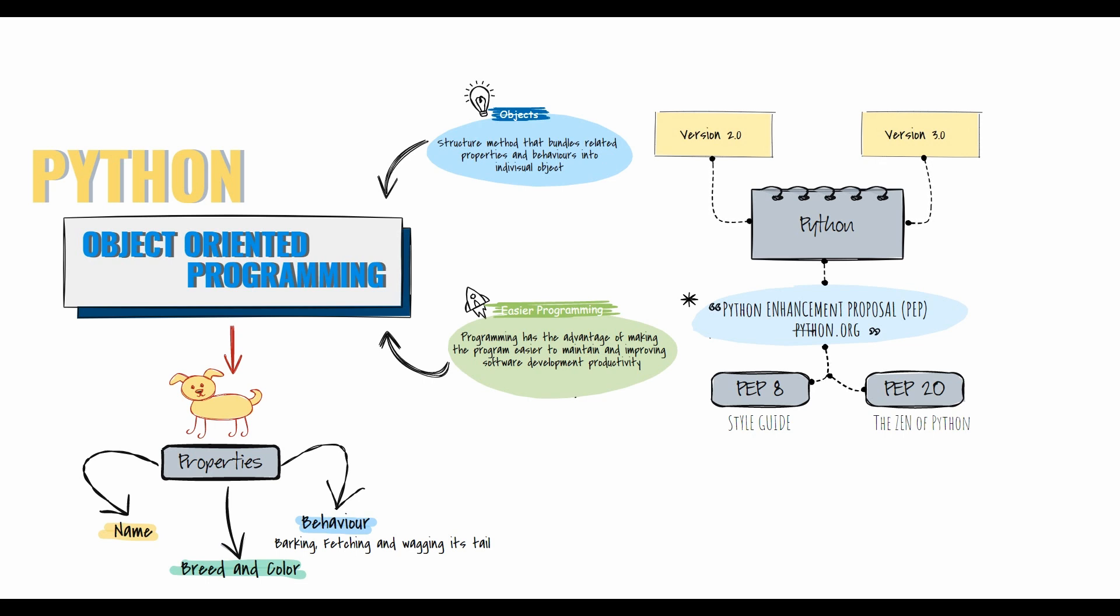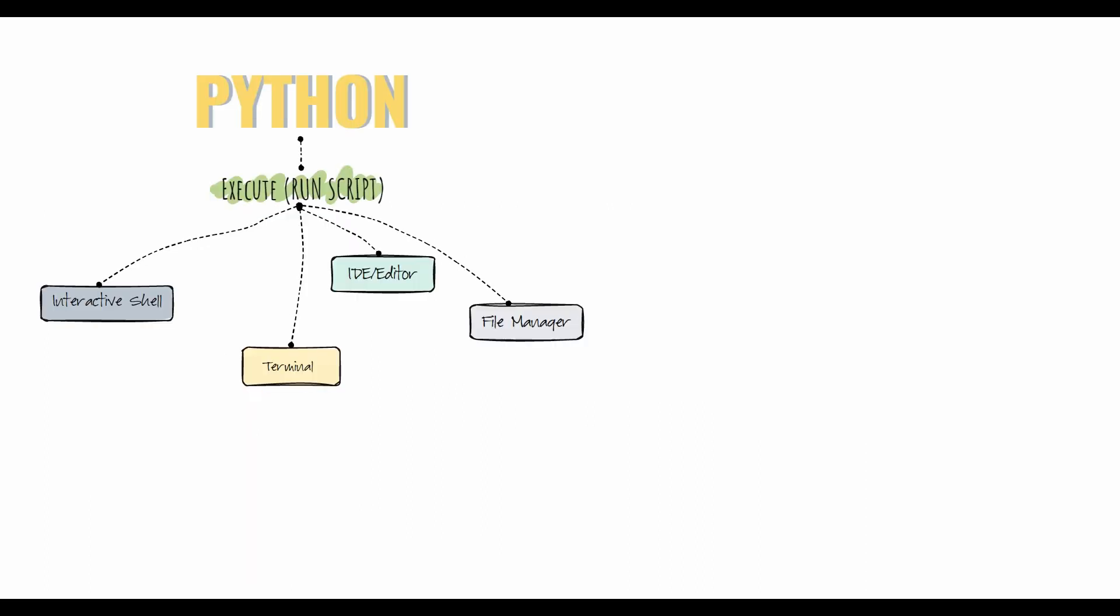PEP is comparable to an RFC - it's a design document providing information to the Python community. Two of the more well-known PEPs are PEP 8 and PEP 20. PEP 8 is the style guide for Python code, giving best practices for writing Python. PEP 20 is considered the Zen of Python, a design document similar to IEEE RFCs.